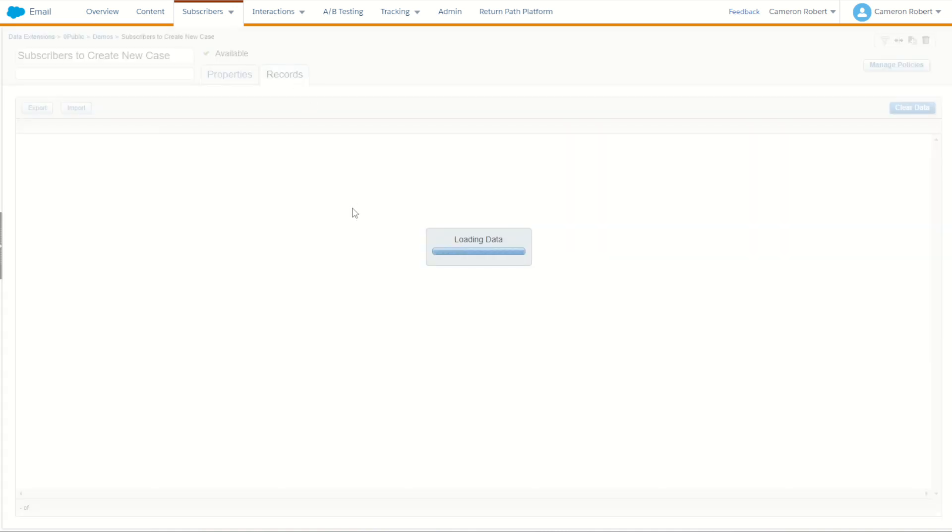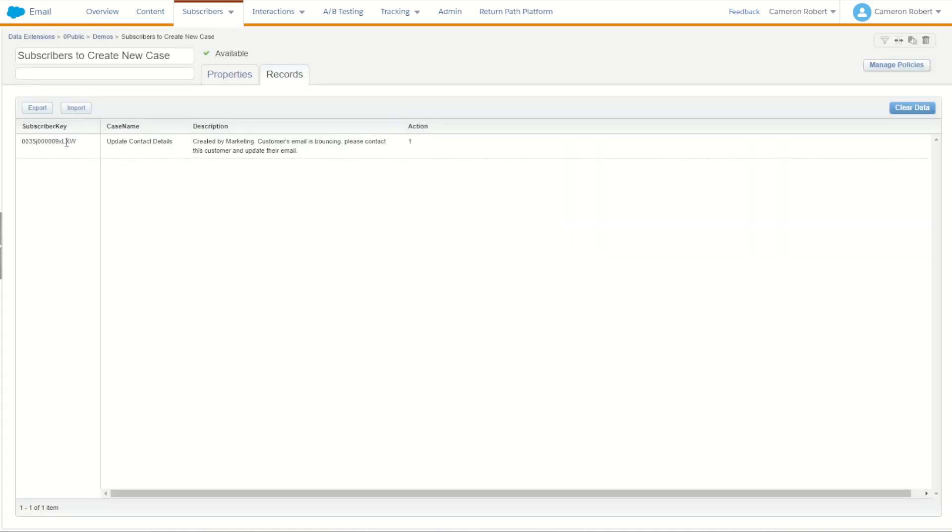Looking inside my case object here, I have my one subscriber which I'm going to create a new case called update the contact details. The reason being the customer's email is bouncing and I want to push this case into my Salesforce Sales Cloud.